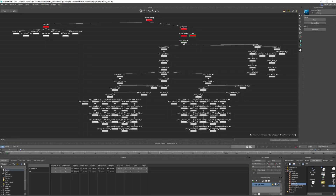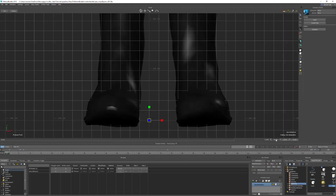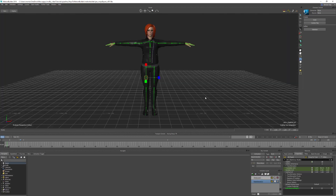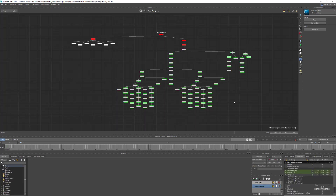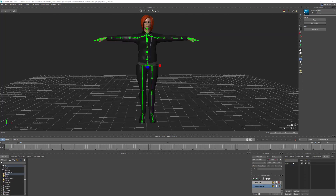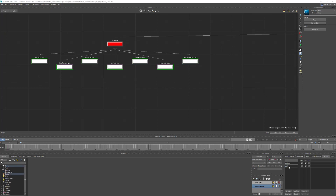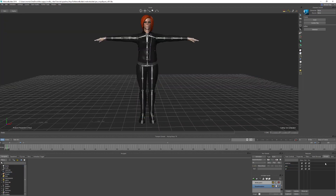Hi and welcome to this second video. Today we're going to look at five quick things you can do to your character before you characterize it — it'll make it easier to work with. These might seem a little bit random at first, but that's exactly what I do every time I import a new character into MotionBuilder.